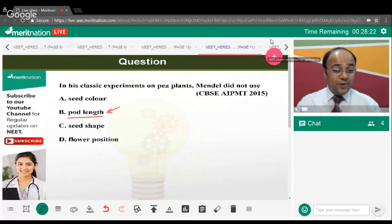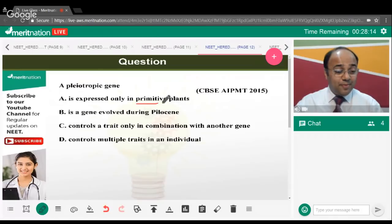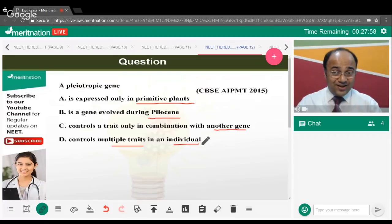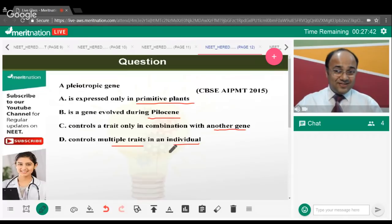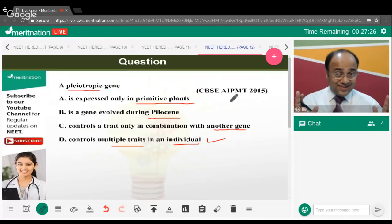A pleiotropic gene controls multiple traits in an individual — option D is the correct answer. A pleiotropic gene is one which controls many traits, hence the term 'pleiotropic.' These are basic and fundamental questions helping us recall and revise Mendelian genetics.